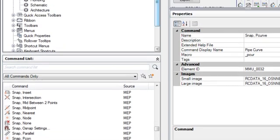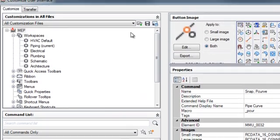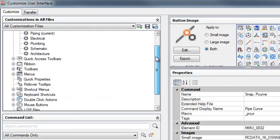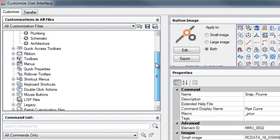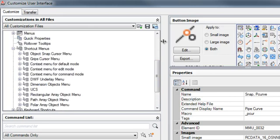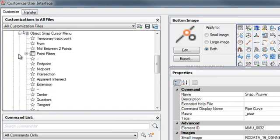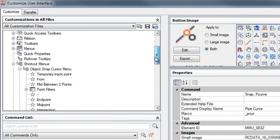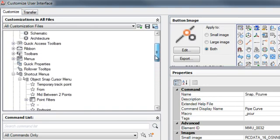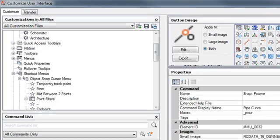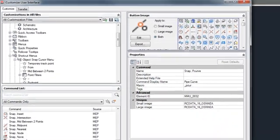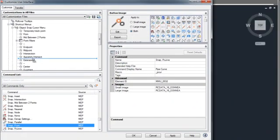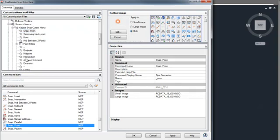Now what do we do with them? Well, now we come up into our MEP CUI and we want to go into our shortcut menus. Then we want to expand our object snap cursor menu. We expand that, and then you'll see all our different object snaps that we see in our right-click control-right-click menu. Now we can just throw these on up there where we want them to be.